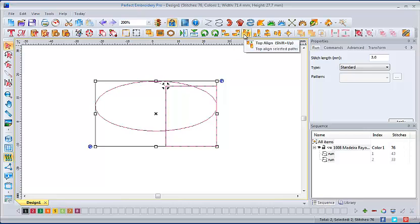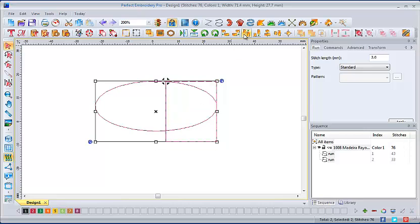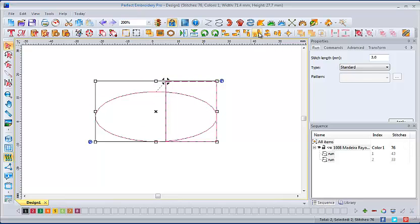When I select top align, the two elements align at the top of the embroidery design. And bottom align is the reverse of that. So it connects the two embroidery designs at the bottom of the design.